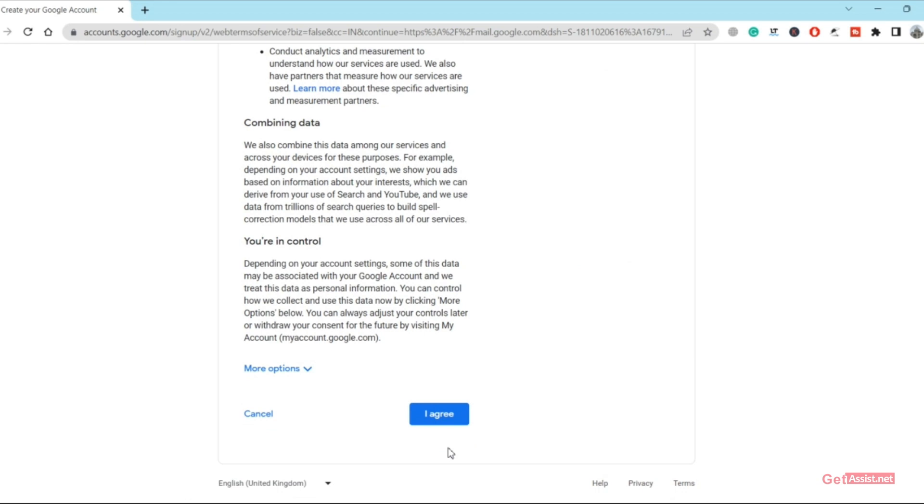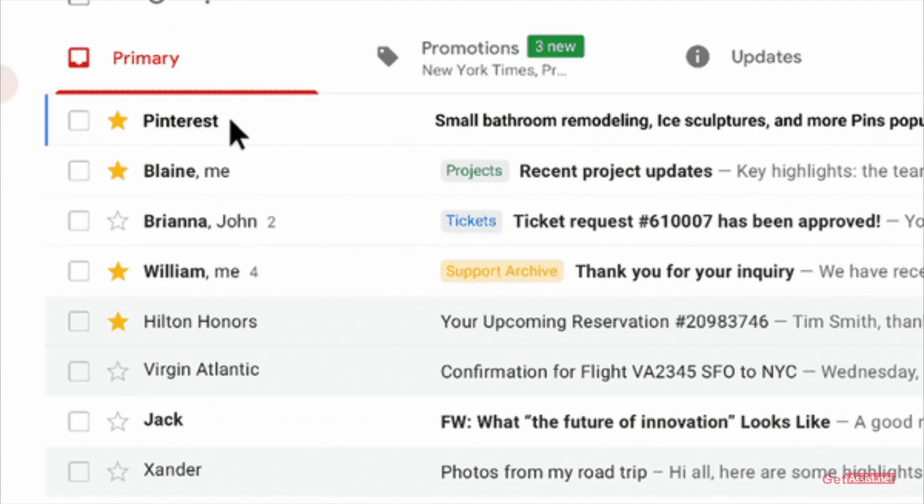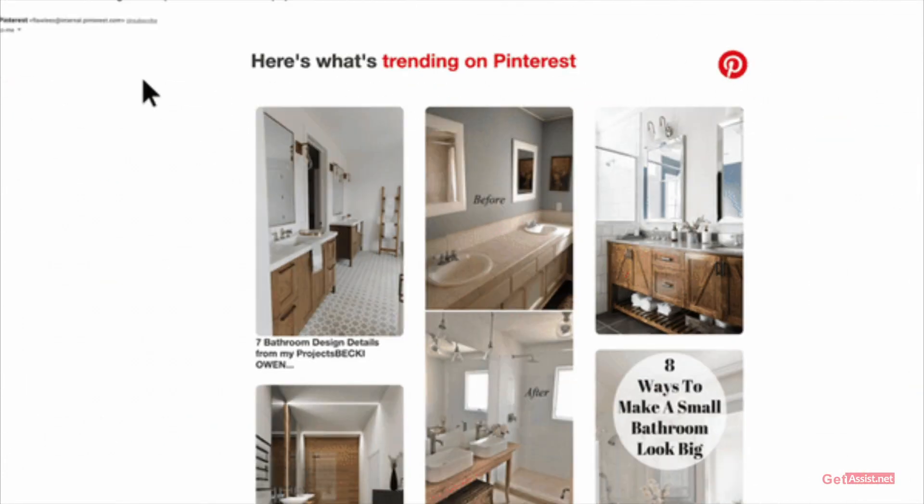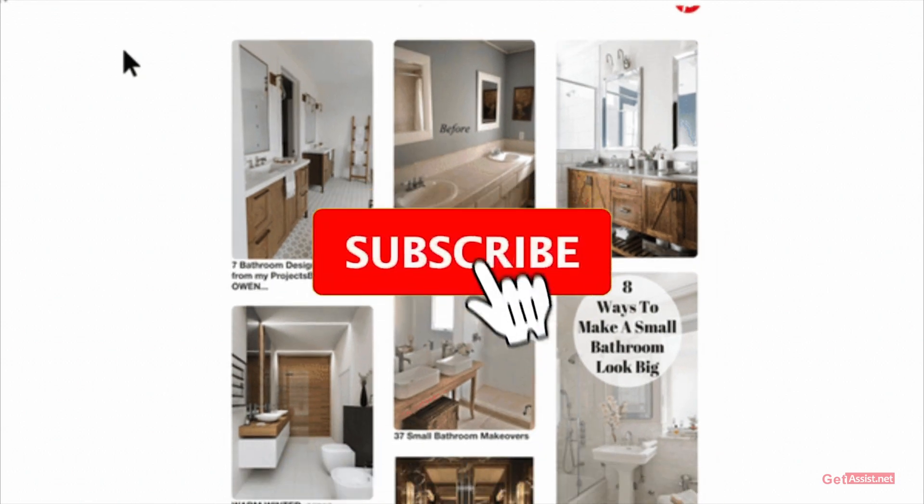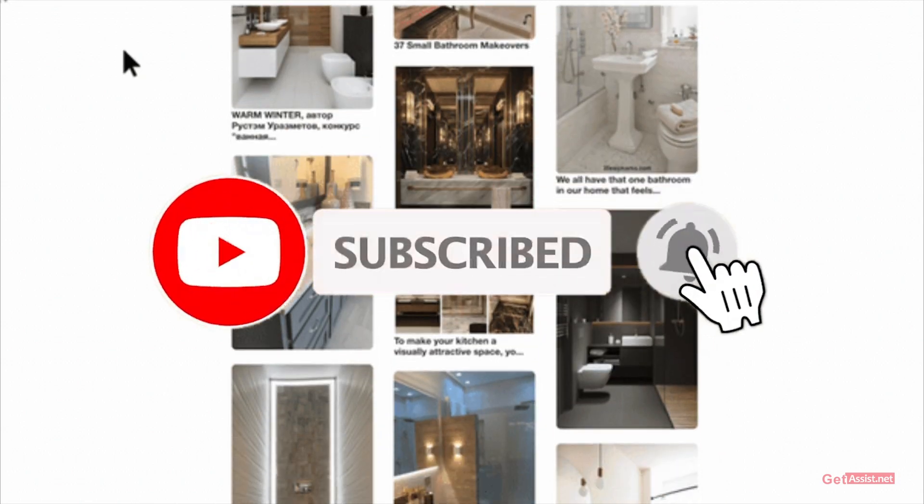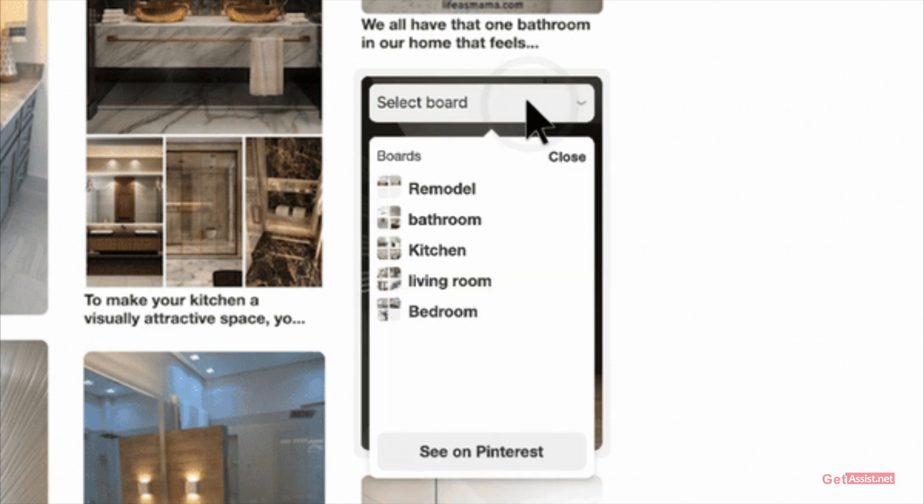So yeah that was it for today's topic. If you found this video helpful do give it a thumbs up and subscribe to my channel for more informative and useful content. For now I will take the leave, we'll see you next time.